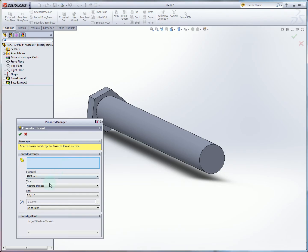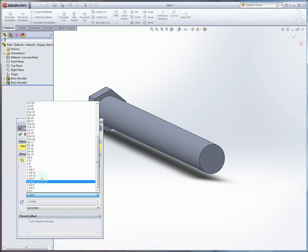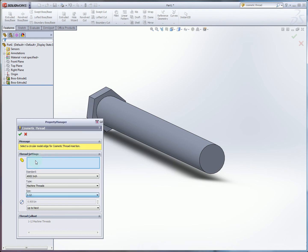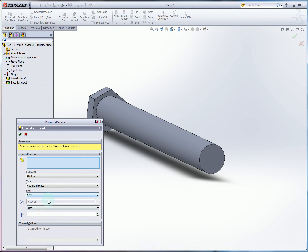So here that's 1 dash 12. And we're going to do blind 0.75.